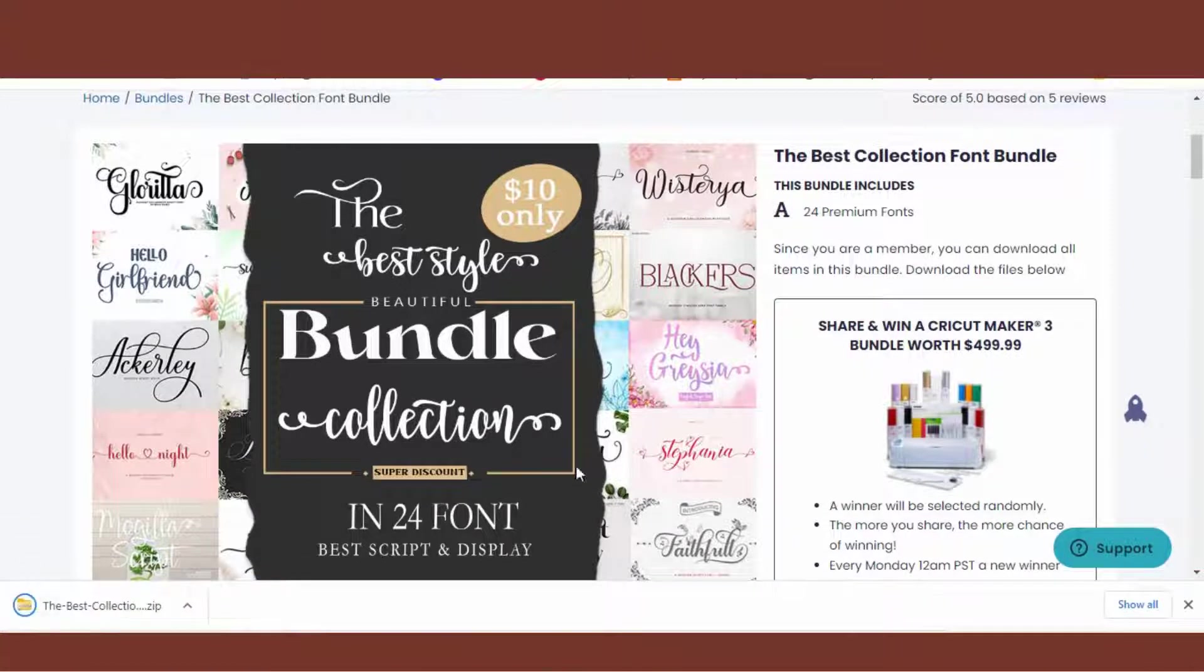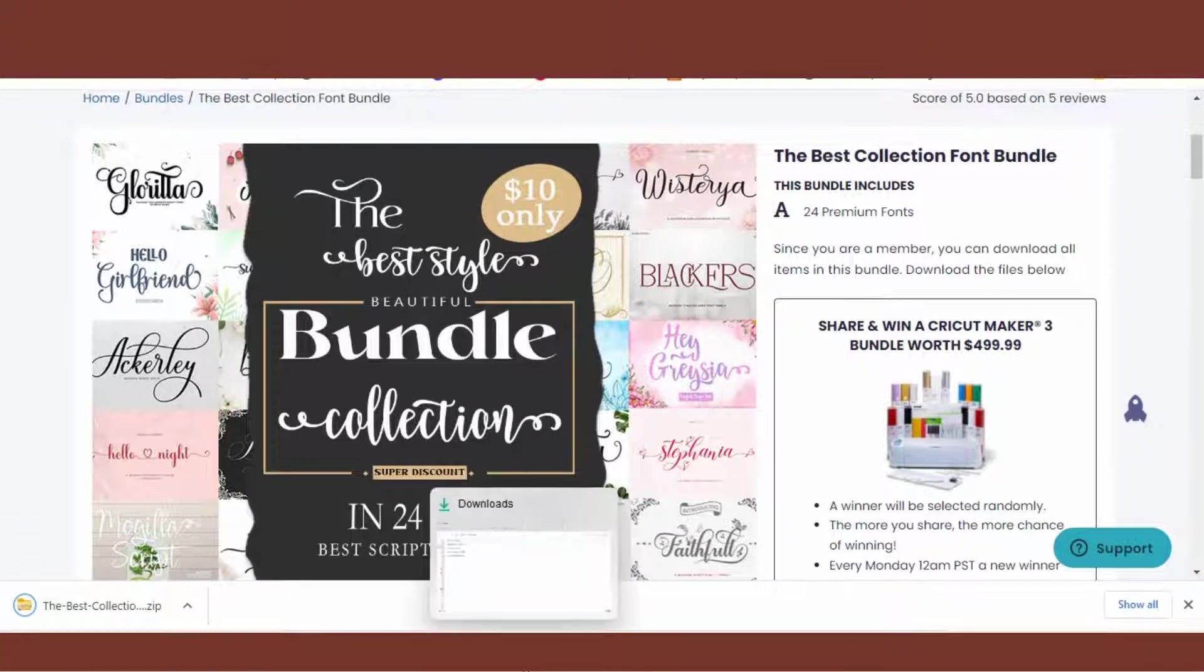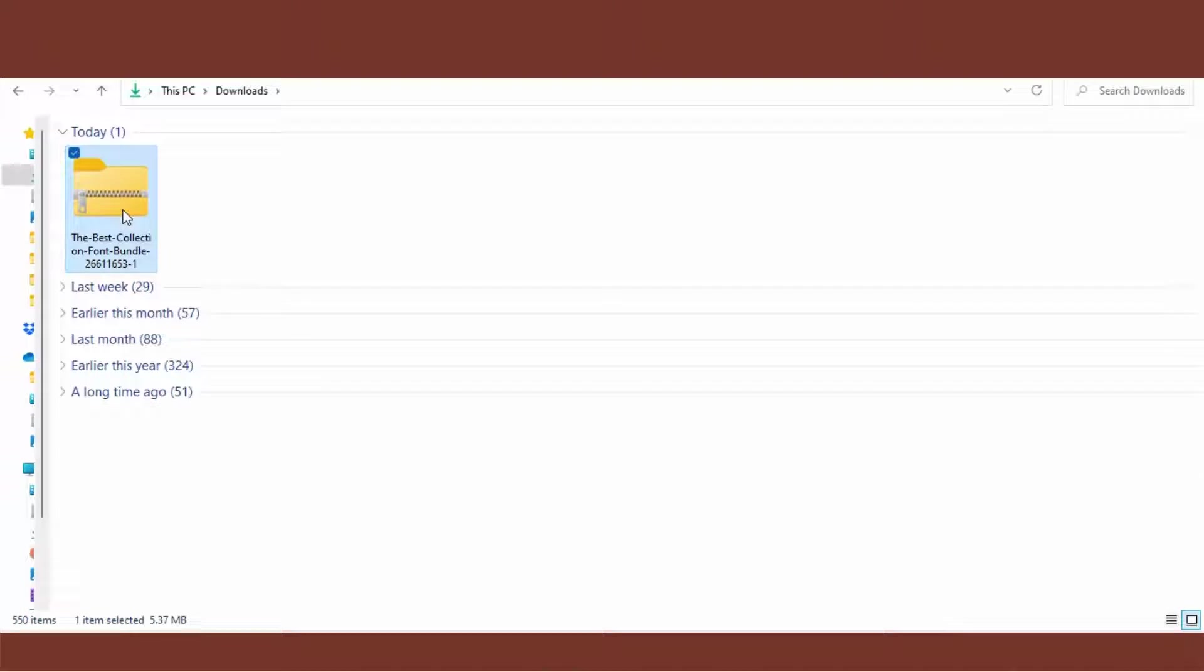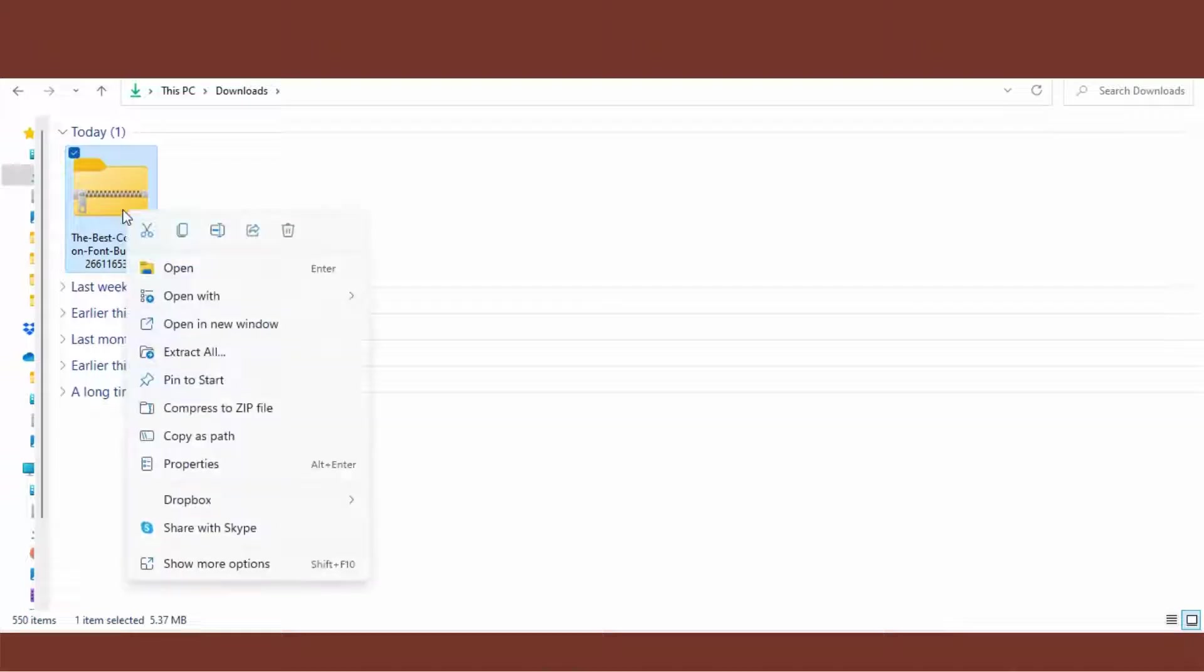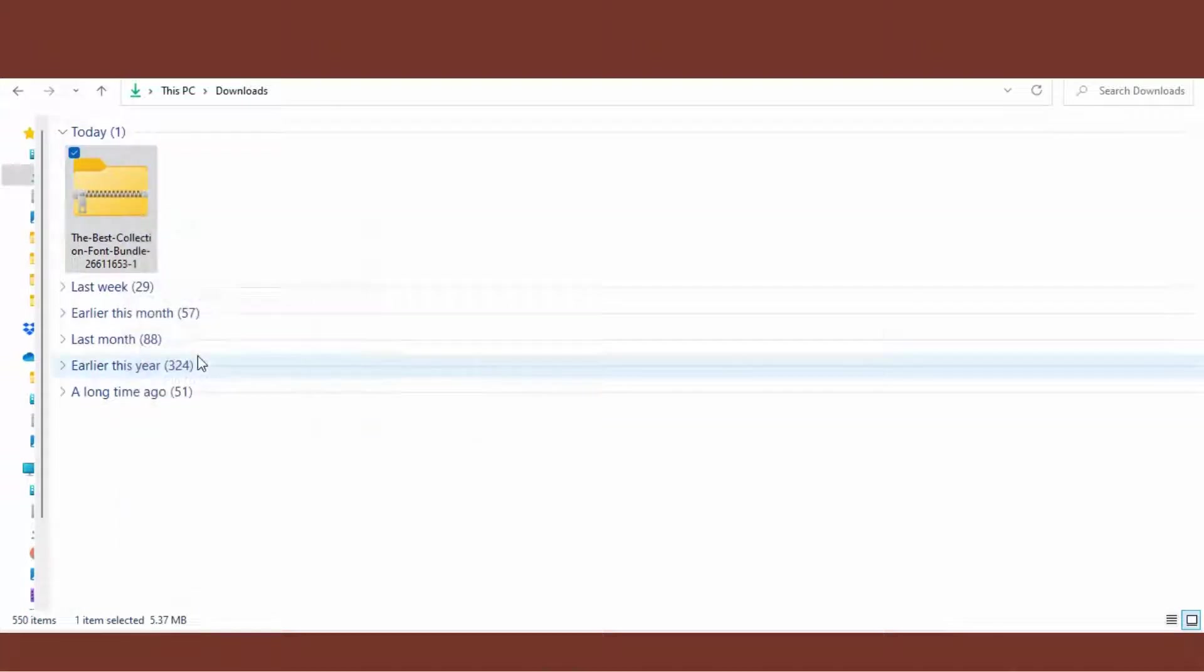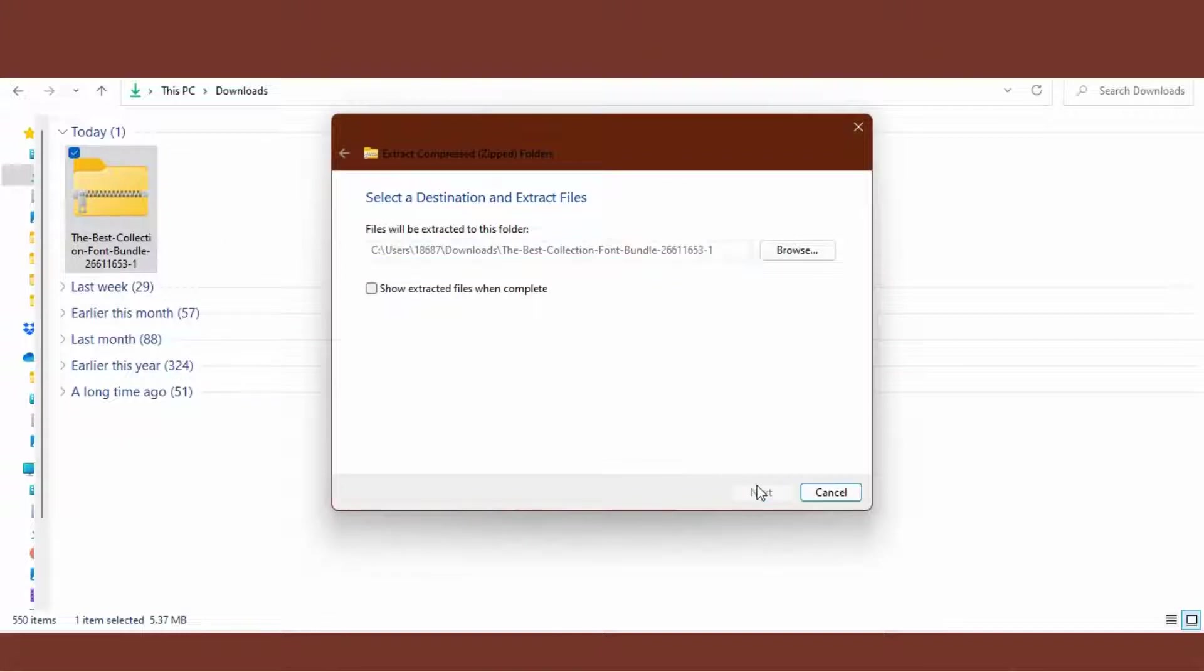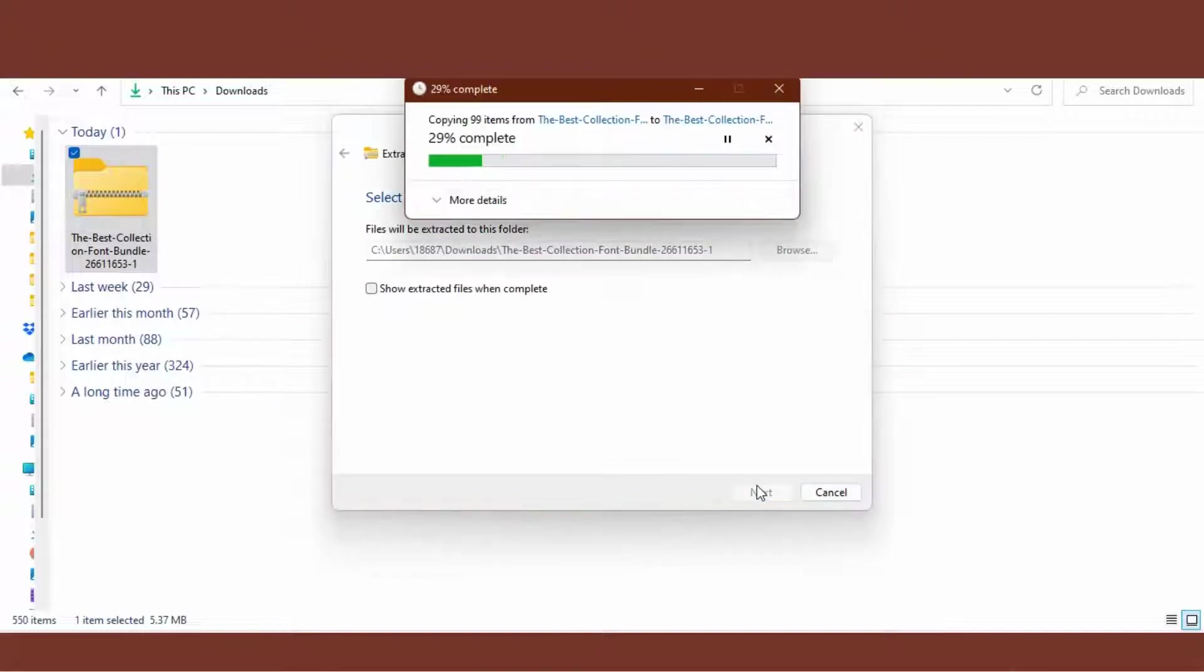When it's in your folder on your computer, right click, Extract All. I usually delete the zip folder at this point.